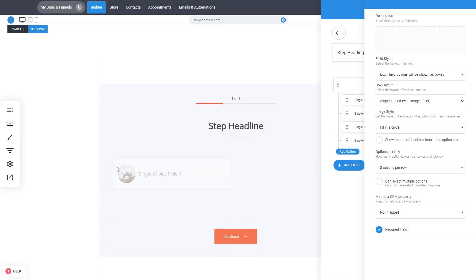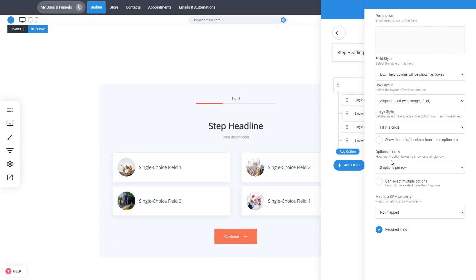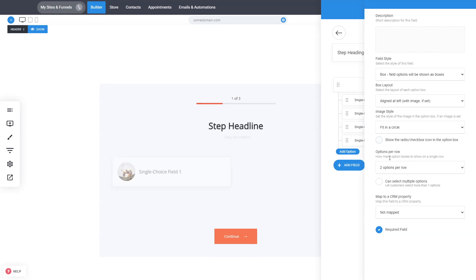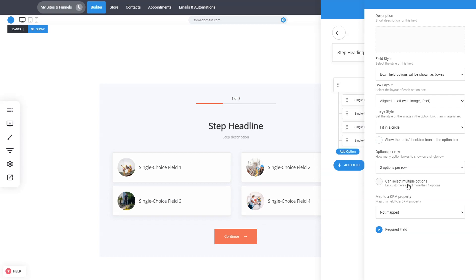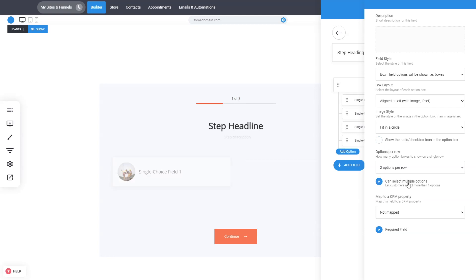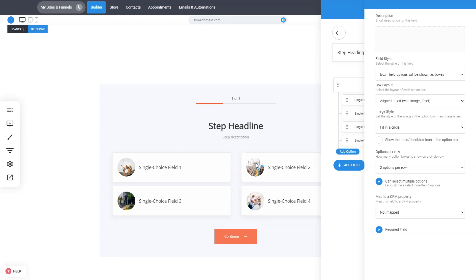You also have the ability to show the circle option — this is optional. You can set how many options appear per row, and whether it's a single or multiple choice type of field. If you want people to choose multiple ones, just click that option. You can also map these answers to a specific property in your CRM, or define it as a new CRM property.